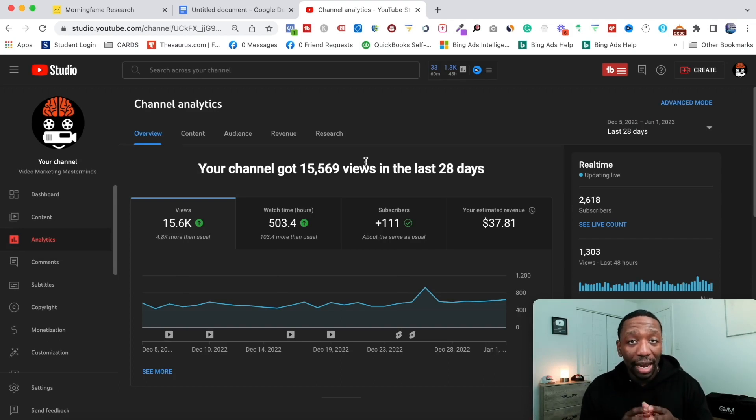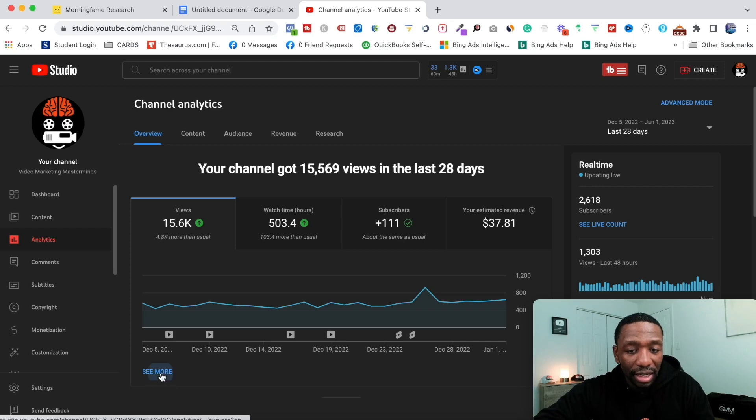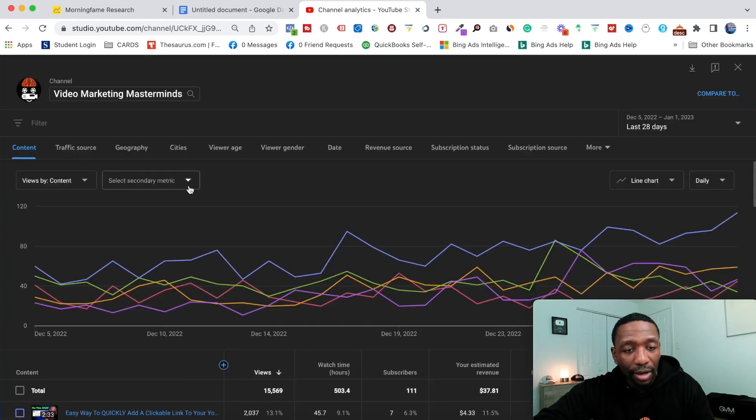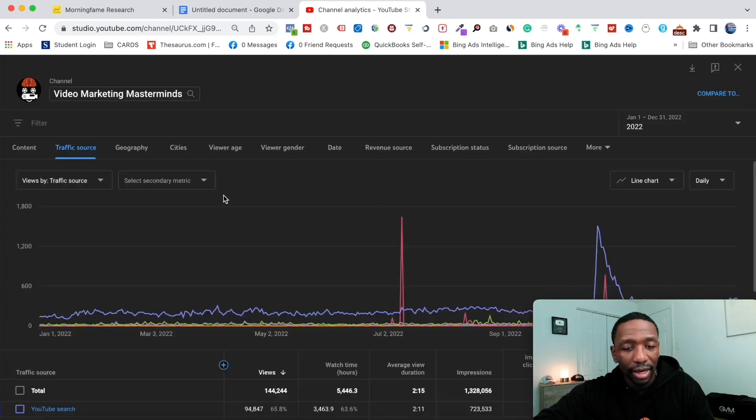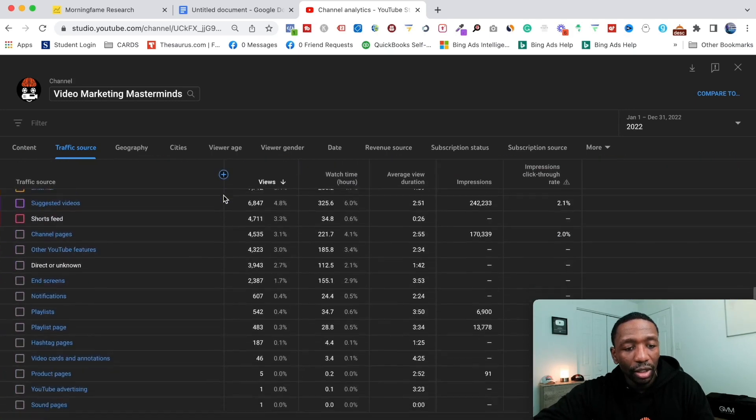Let's go here and I'm gonna hit see more and then we're gonna go to traffic source and then we're gonna go just for 2022 right here and then we're gonna look at all the different traffic sources.